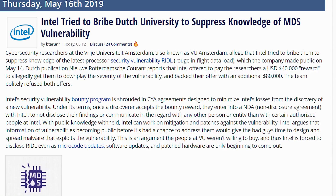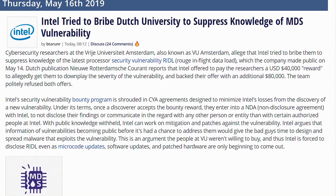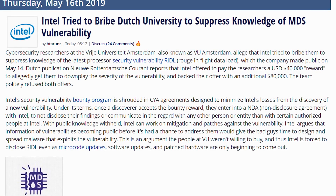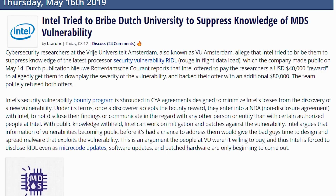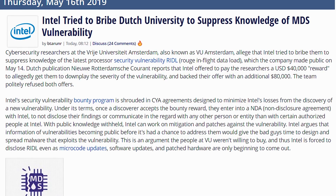Intel first offered researchers $40,000 as a reward to allegedly get them to downplay the severity of the vulnerability. When the researchers declined, Intel came back with $80,000. The researchers declined again, saying they have more integrity than that — and that's when all of these vulnerabilities came out. This is a rough situation.